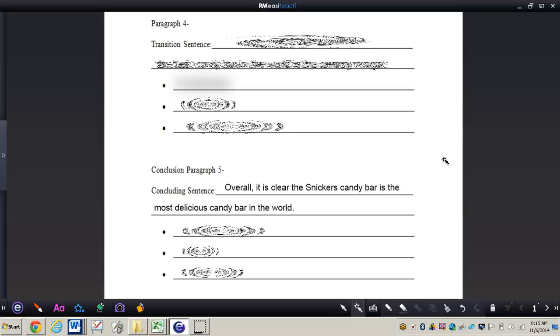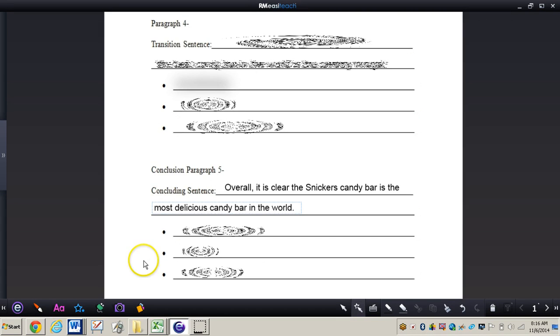So once again I am using my thesis statement within this transition sentence. I'm using the word overall to kind of wrap everything up. The transition words you might use could be in conclusion, finally, those types of words that show that the piece is coming to an end.